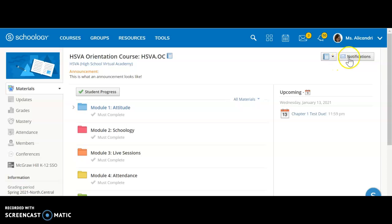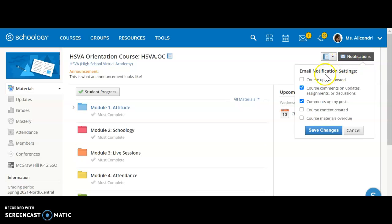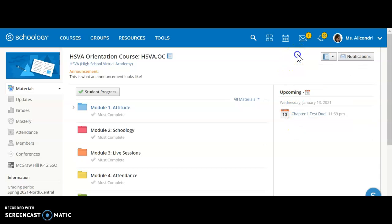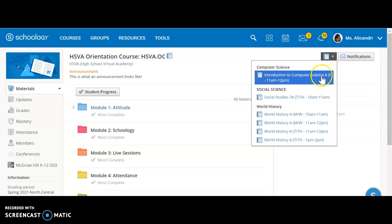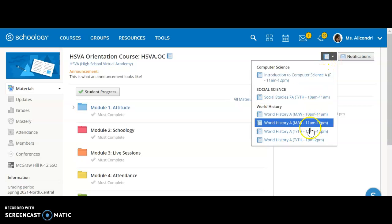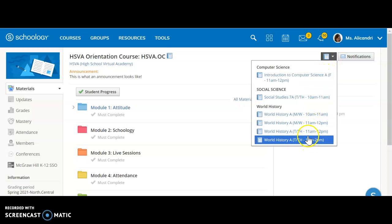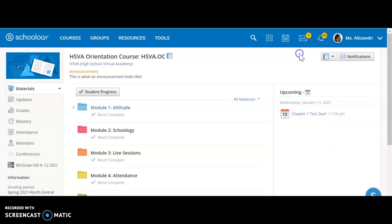Over here at the top is the notification section where you can decide how you would like to customize your own notifications. This button here allows you to jump between your different courses that you're enrolled in without having to go back to the main Schoology page.